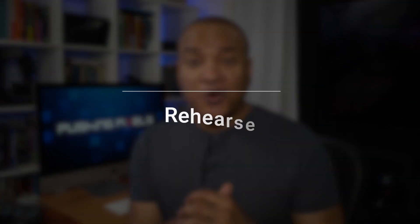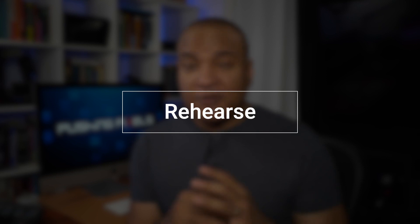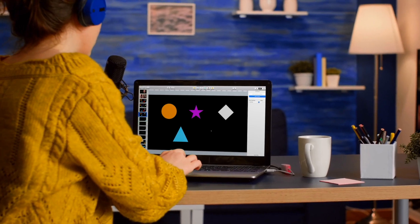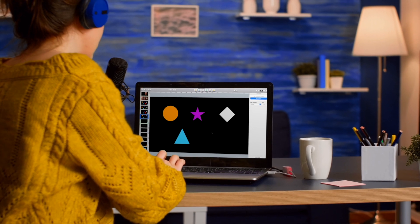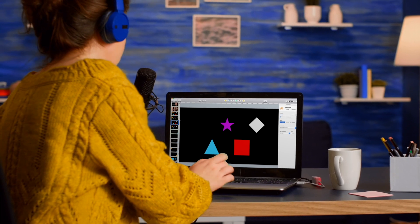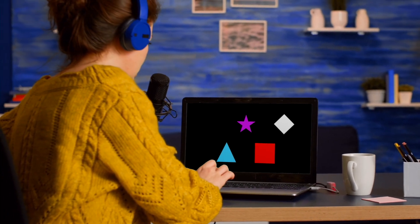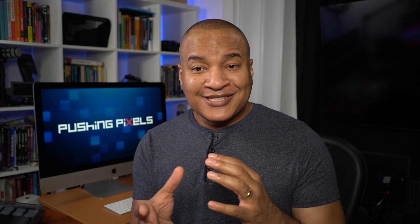The next tip: rehearse. Before you hit record on your screen recording software, rehearse your tutorial, doing every move and clicking every button. This will not only help you become familiar with your script or outline, it will also help you with timing your delivery with your on-screen movement — so you can see where you might need to give things a bit more time or where you can speed things up.